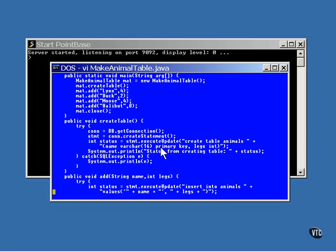This is the method call that creates the table. The name of the method is executeUpdate, and it's one of the three methods that you can call to execute an SQL command. I'll be showing you all of them and how they work in an upcoming movie. The one you use depends on what you are trying to do and what you want or expect to get back.